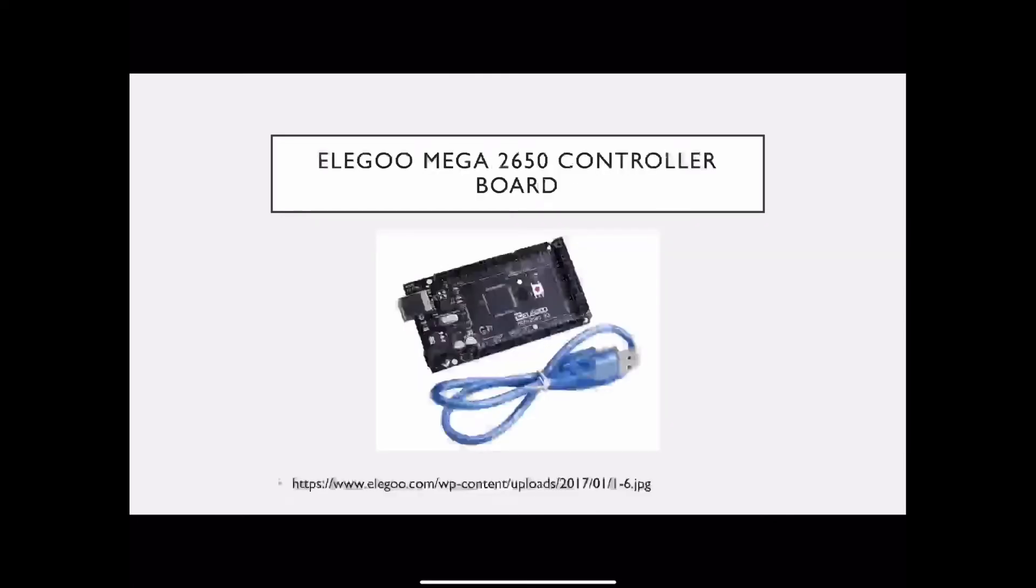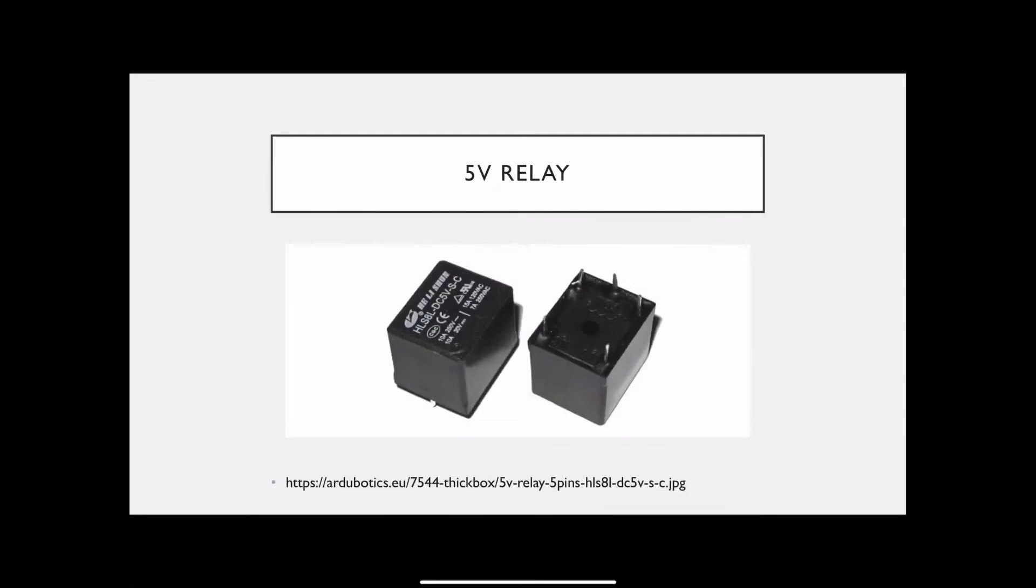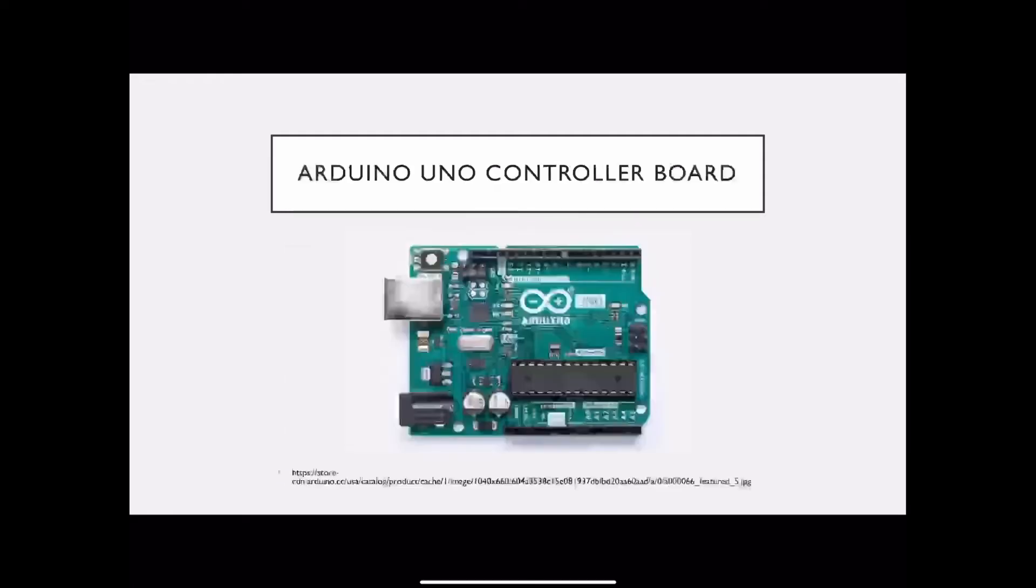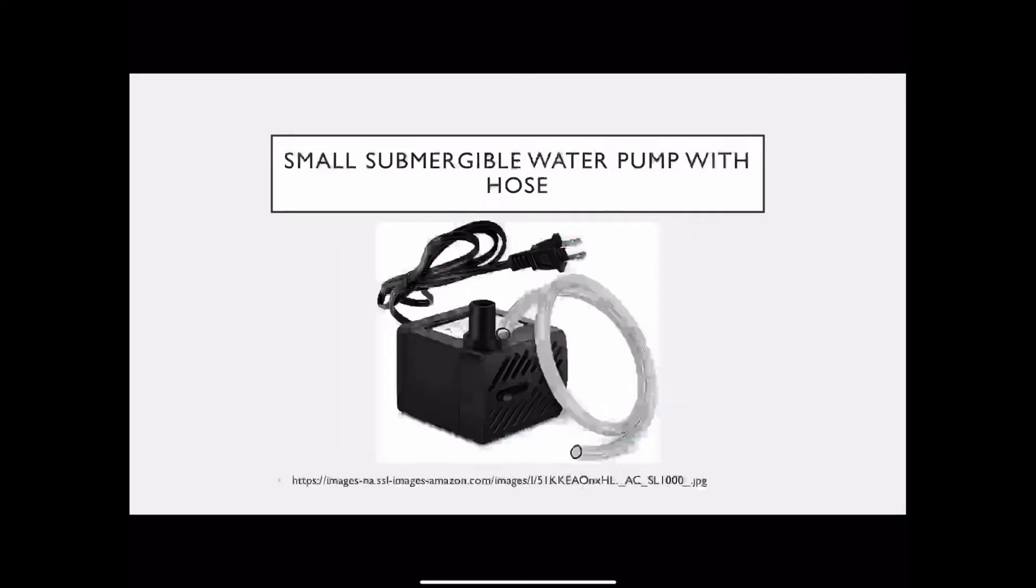You'll also need an Elegoo Mega 2560 controller board, 10k potentiometer, 5 volt relay, Arduino Uno controller board, small submergible water pump with hose, water reservoir, and a pot of some sort.